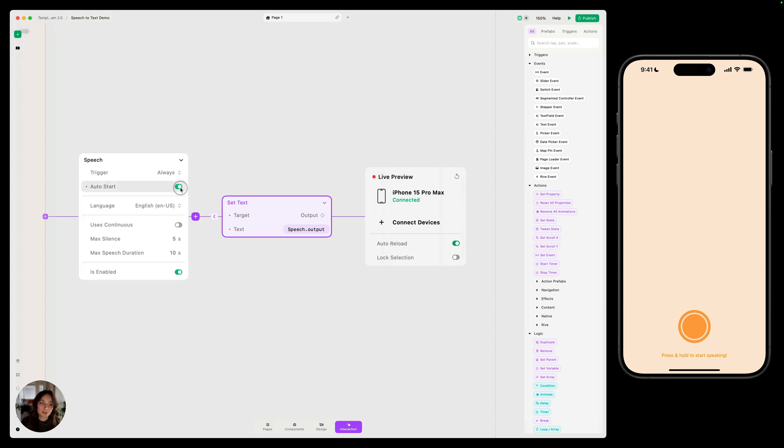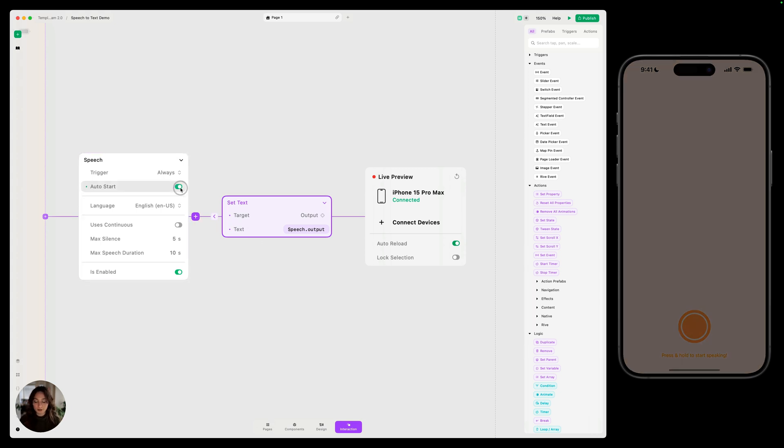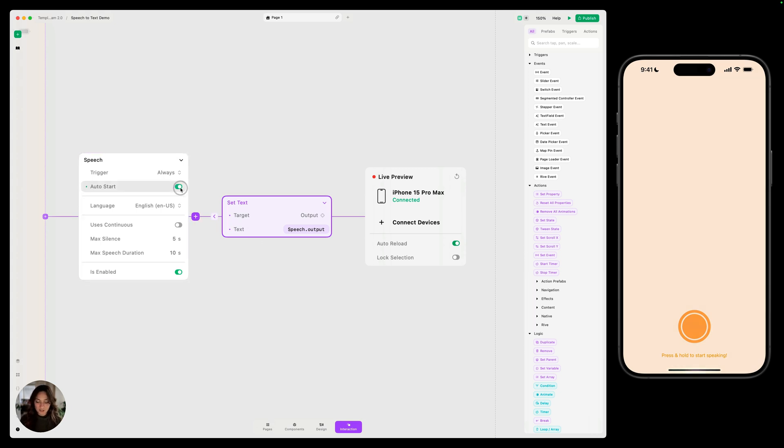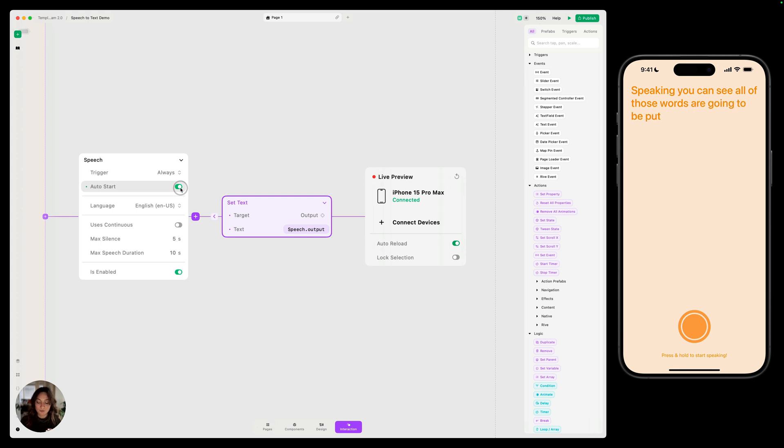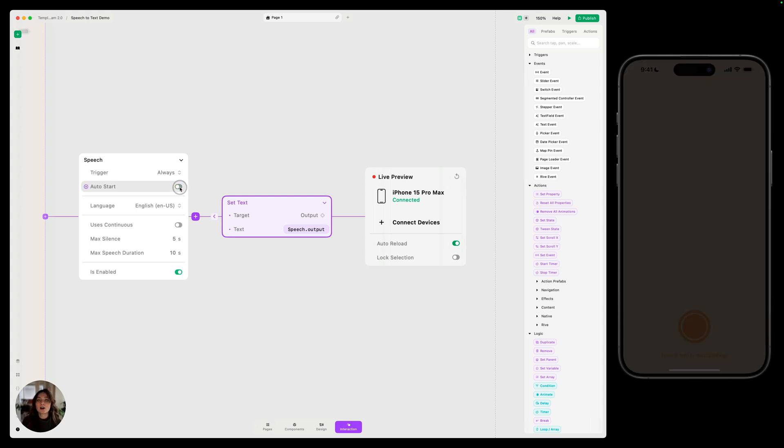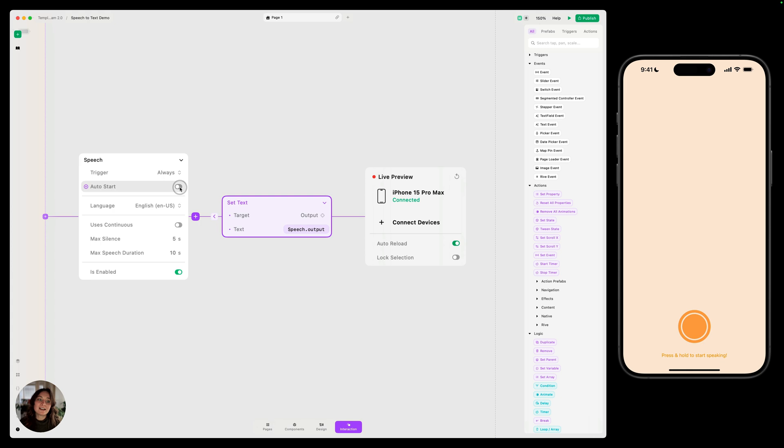I'm going to turn on auto start on our speech trigger, which now means it should be listening to whatever I say. So as I start speaking, you can see all of those words are going to be put into this text element that we selected. Now I'm going to turn my auto start off and now let's talk about the other speech trigger properties.